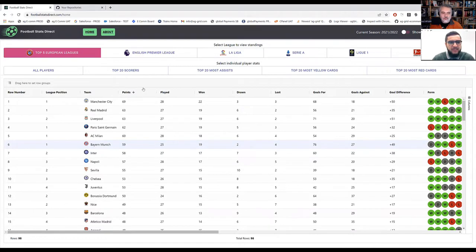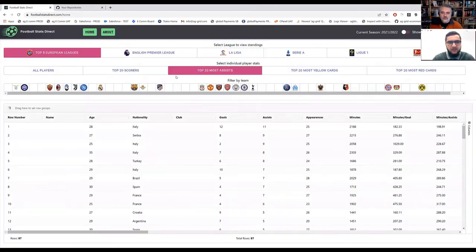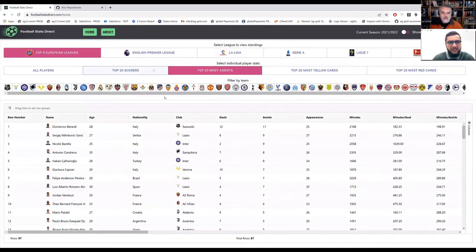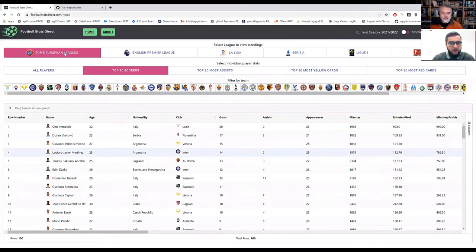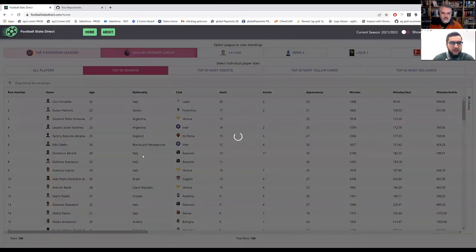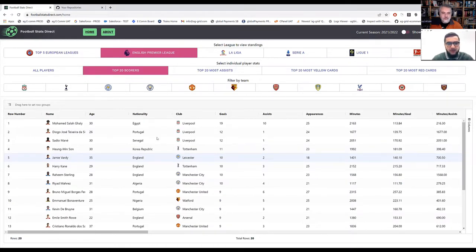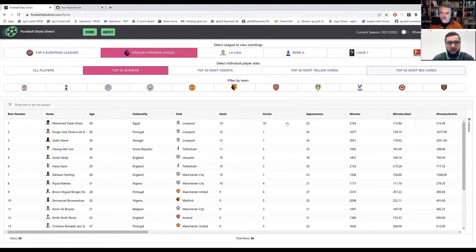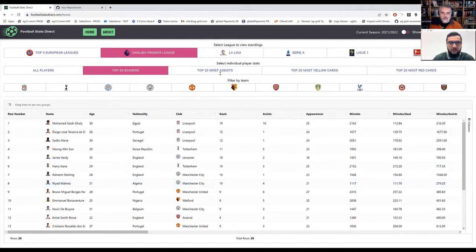So what we can then also do is click these buttons here, which will then have different data within the grid. So this is for the Spanish League, look at the data for the Italian, the French and the German League. This is one really good feature of it. I can view all top five European leagues so you get the data from all the top five leagues in the single grid so you can analyze them together.